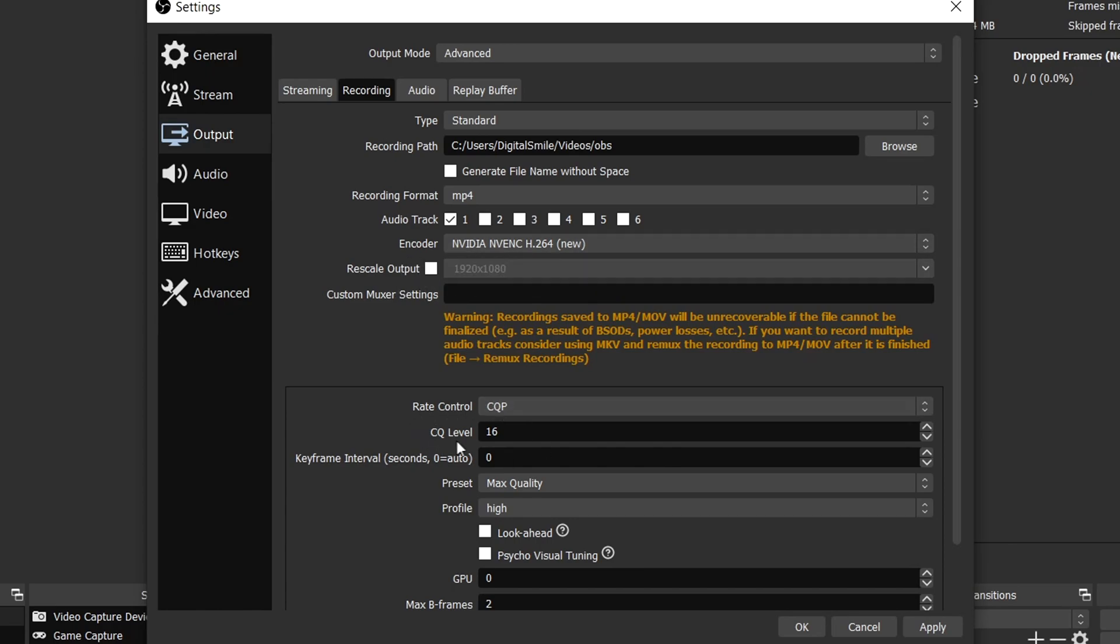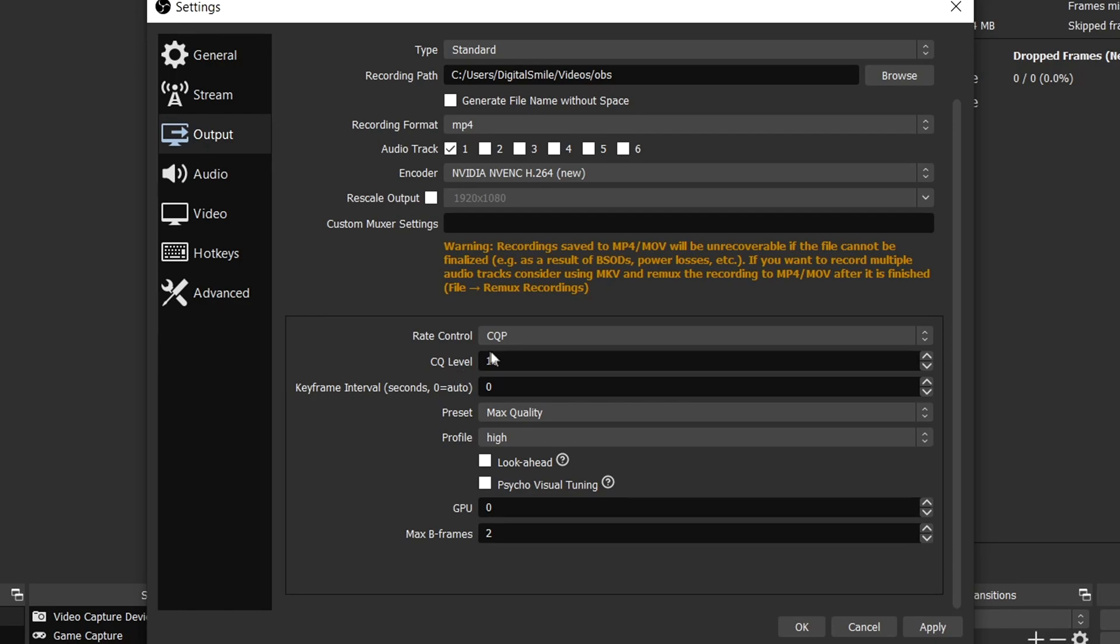Choose CQP and make sure your CQ level is on 16. You can play around with this for a bit, choose what's the least laggy for you. Make sure this is on max quality and profile on high, and check these two and select two B-frames.